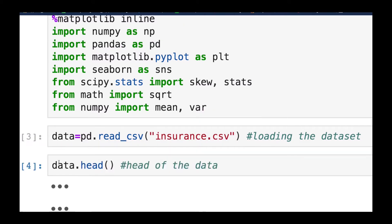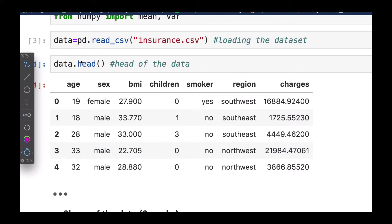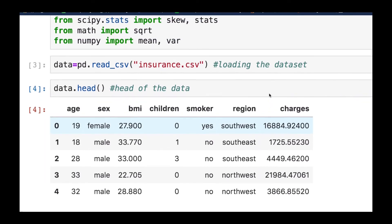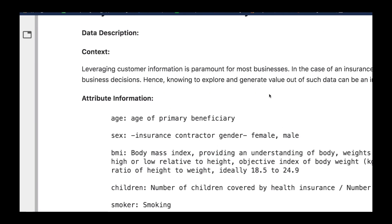Let me first see the first five records. I'm going to use data.head(), which will show me the first five rows or records — rows and records refer to the same thing. Don't forget it starts from zero, so although you count one through five, the index goes up to four. These are the attributes: age, sex, BMI, children, smoker, region, and charges.